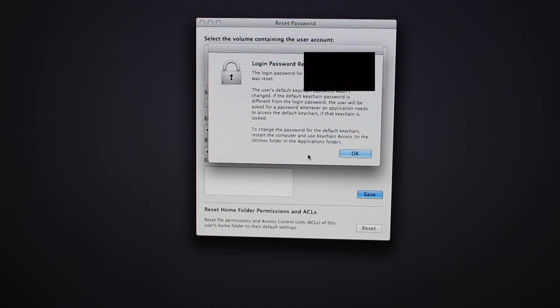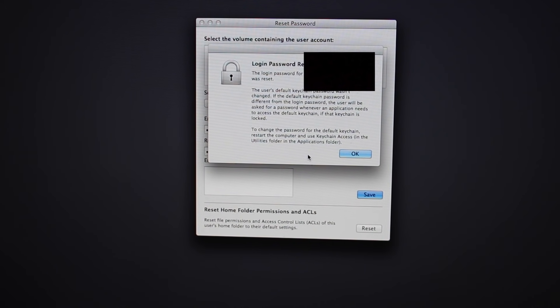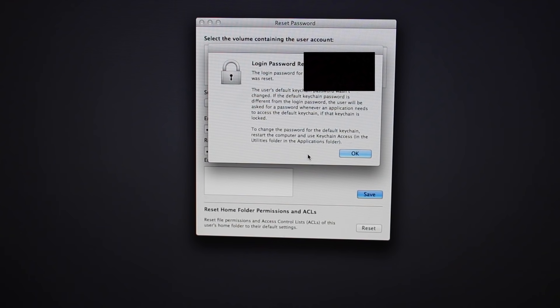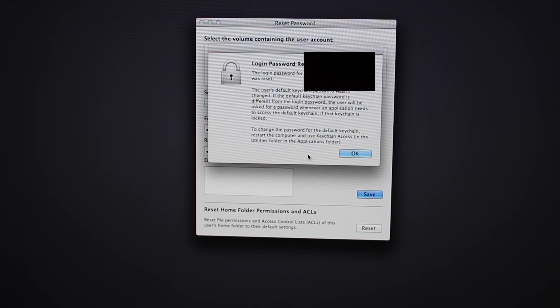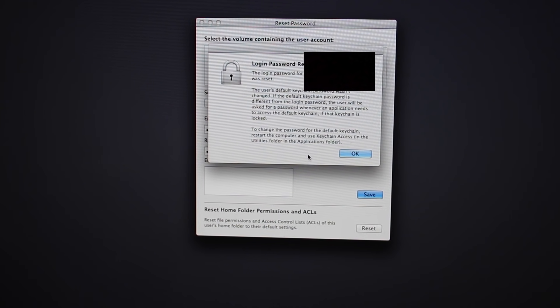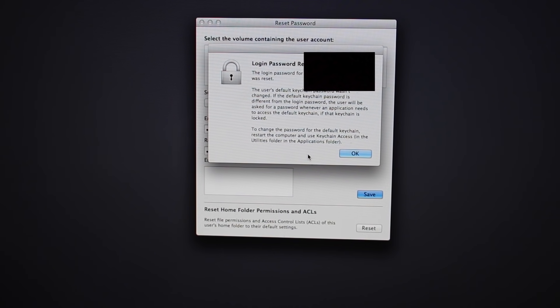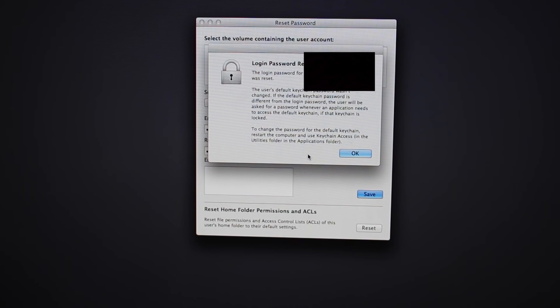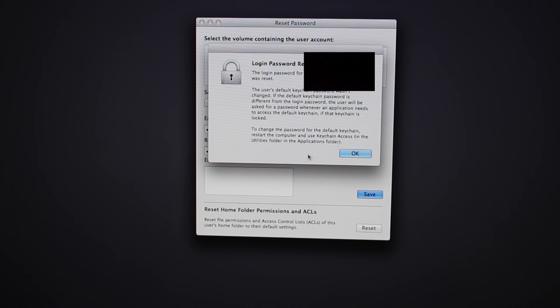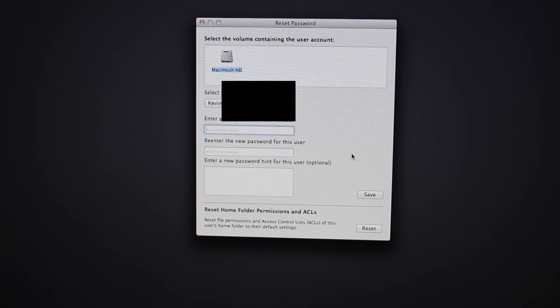What this is basically saying is since you forgot your password, we're going to allow you to create a new password so you can log into that account. But it's not going to remember your credit card information and all that because you don't know your keychain. So just click OK.